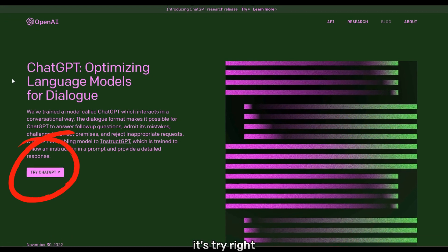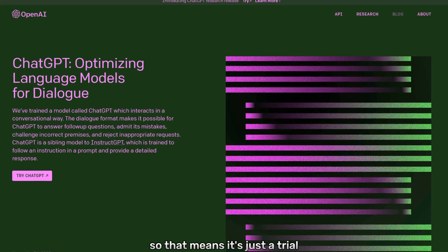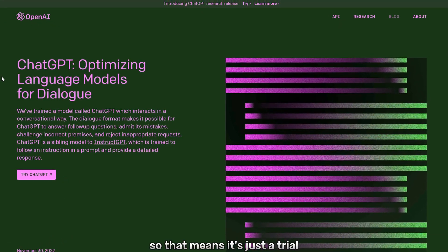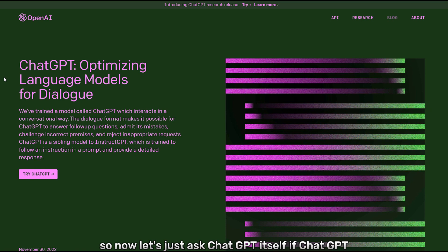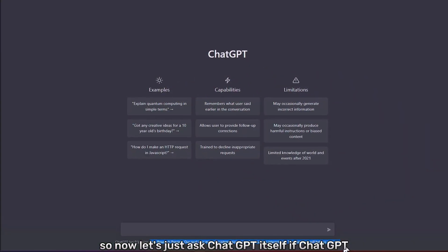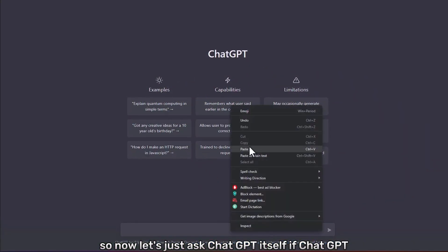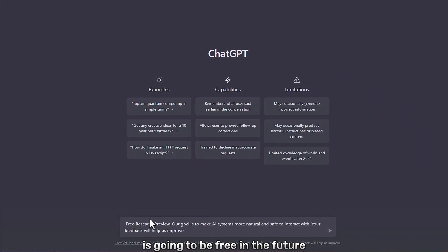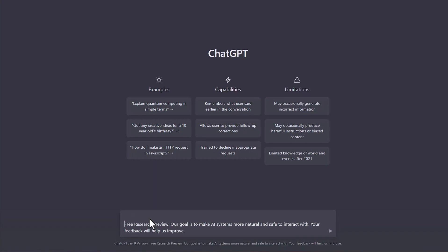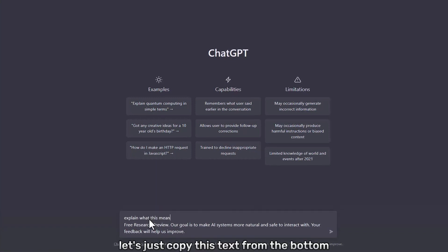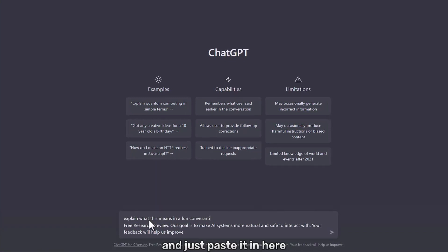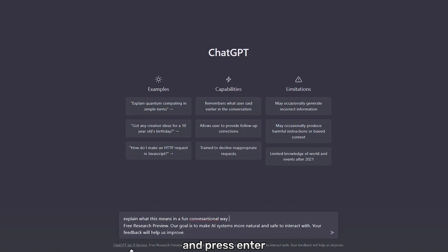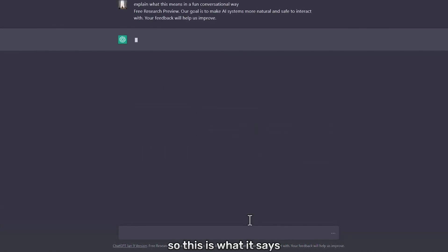See on the website it says try, right? So that means it's just a trial. Now let's ask ChatGPT itself if ChatGPT is going to be free in the future. Let's just copy this text from the bottom and paste it in here and press enter. So this is what it says.